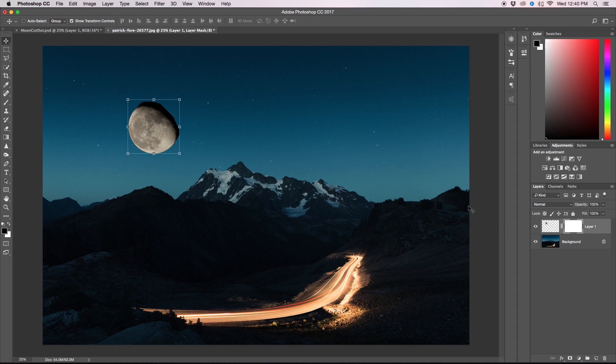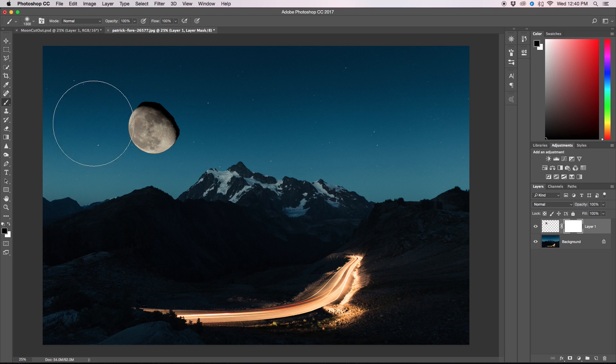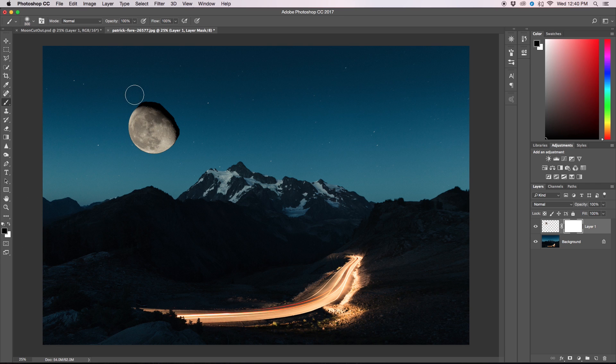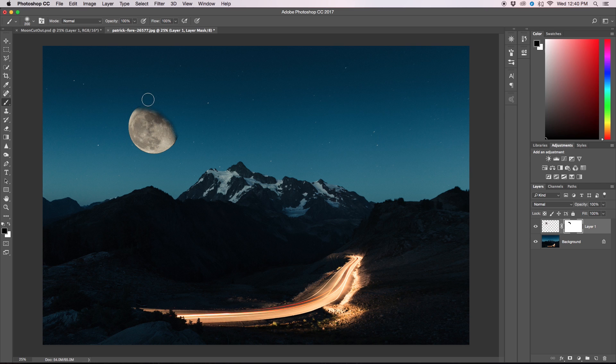We're then going to get our brush tool by pressing B or clicking this little icon here. We're going to make sure that we have black selected which is 100% transparent and I'm just going to erase around the edges of our moon to get rid of all the extra black that's left over from the night sky.